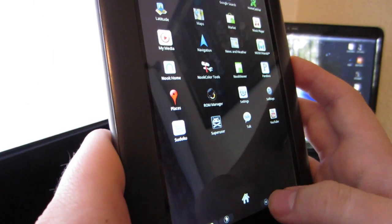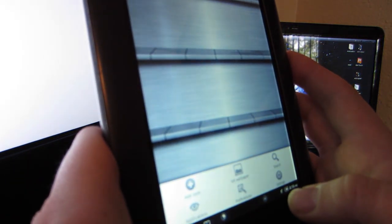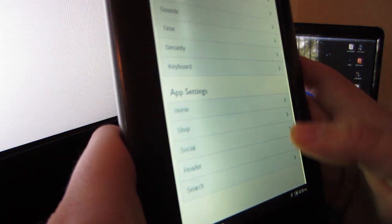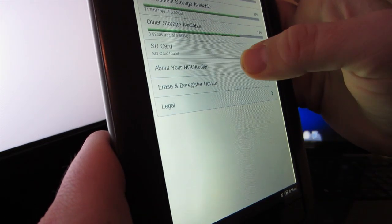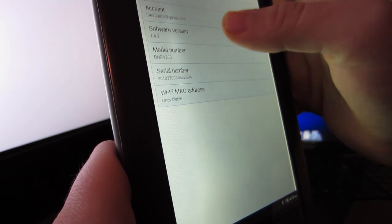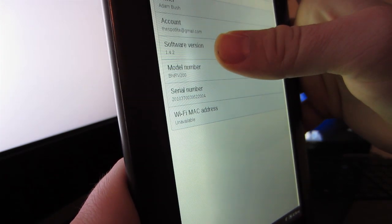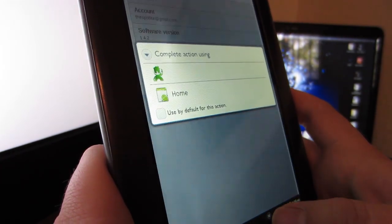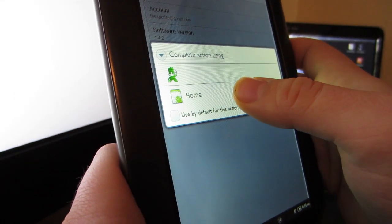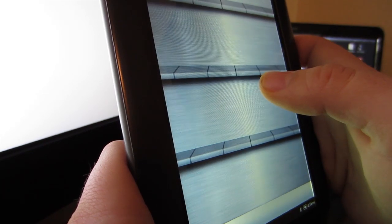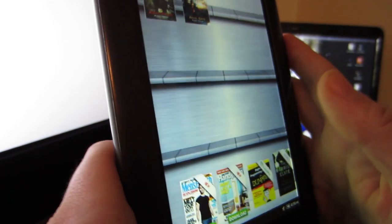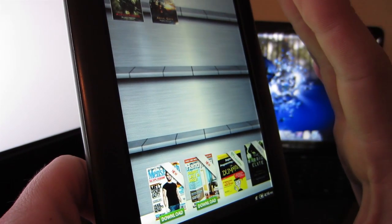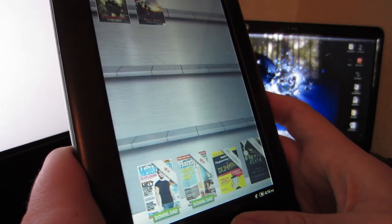You can see we've got the usual Android tablet setup with the app launcher. Let's go to Settings, Device Info, About Your Nook Color. You can see nothing really changed right here—it still says 1.4.2. Only thing that's really changed is you are rooted.